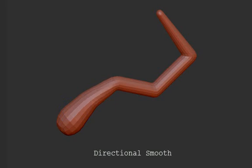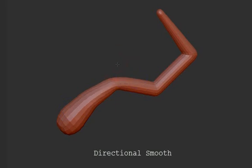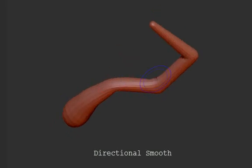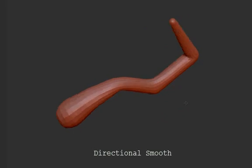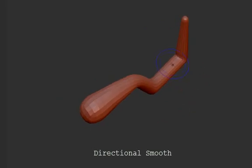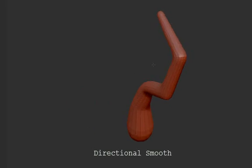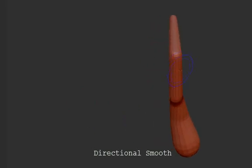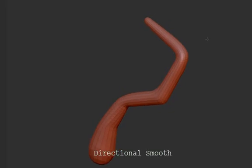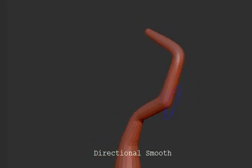Smooth Directional will only smooth in the direction of the strokes. So as I stroke along the object, you'll see that it only smoothes in that direction, preserving the global volume of the object.